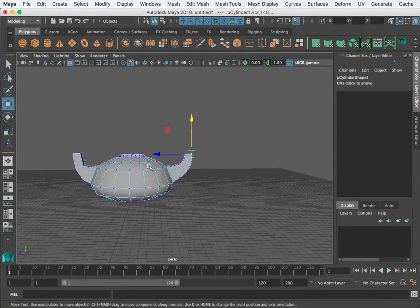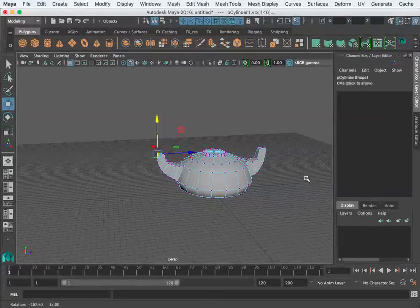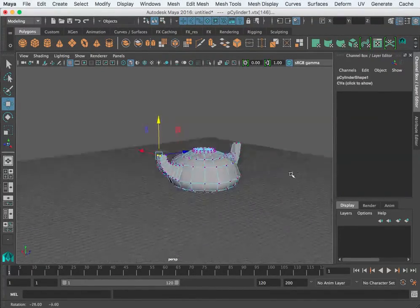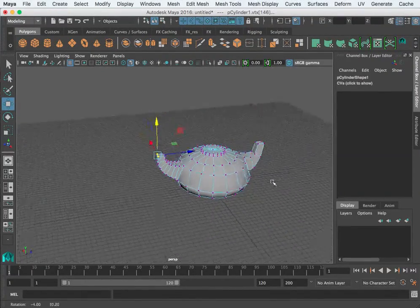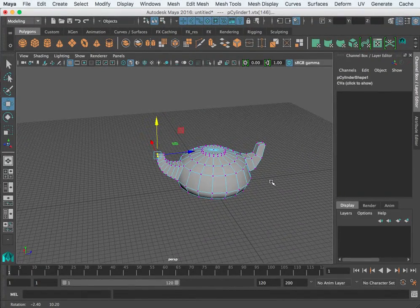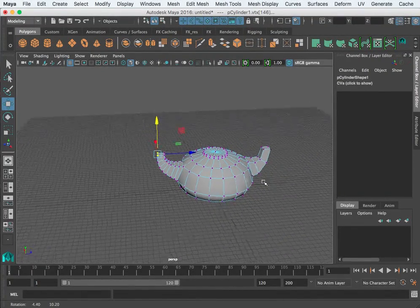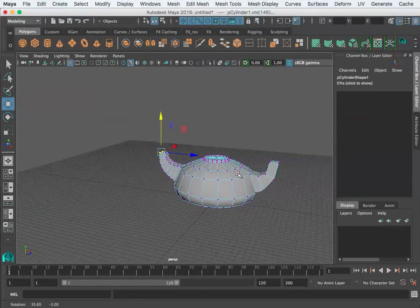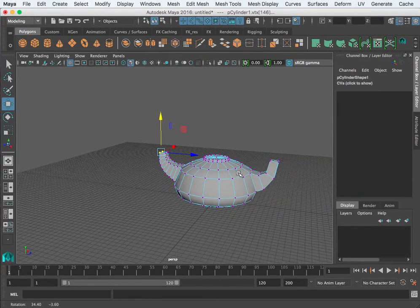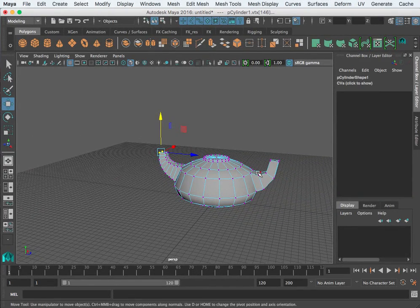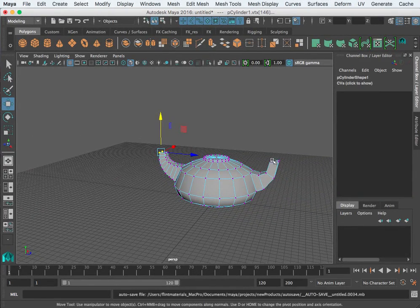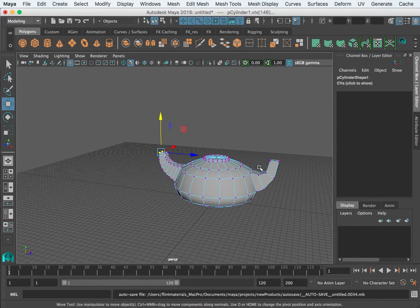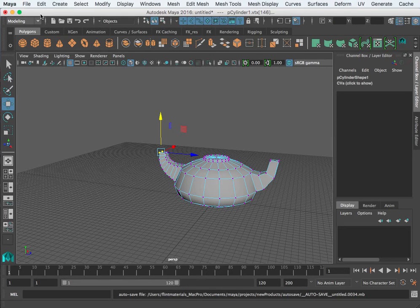Alright, so that's two ways to make your spout. I'm going to stop here. In the next segment we'll take this handle off the back side and we'll redo a handle using the bridge function. See you in the next video.